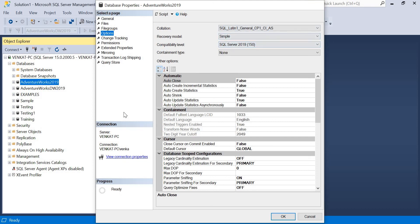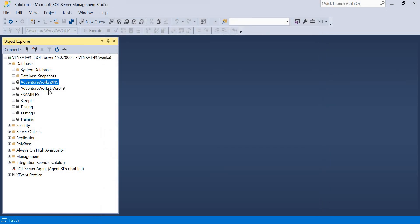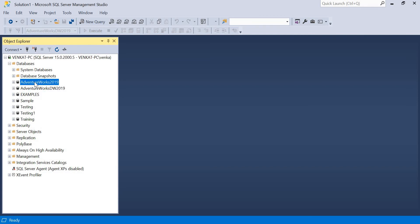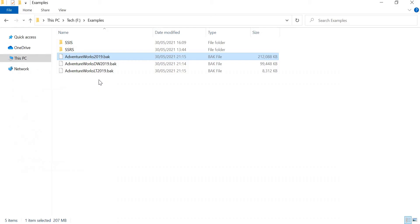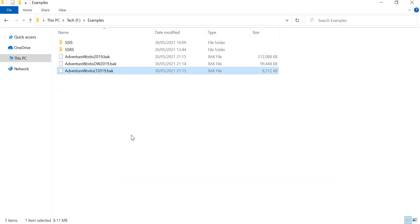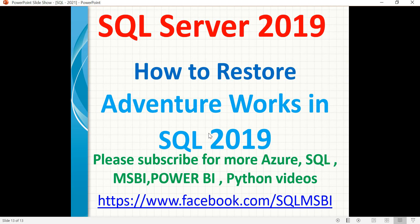That's how you restore AdventureWorks in SQL Server 2019. I already did the restore for AdventureWorks Data Warehouse earlier, and now I've shown you AdventureWorks 2019. The process is the same for AdventureWorks Lightweight as well - it finishes very quickly since it's only 8 MB. The process is the same across any version of SQL Server - 2014, 2016, 2017, or 2019. Thank you for watching.